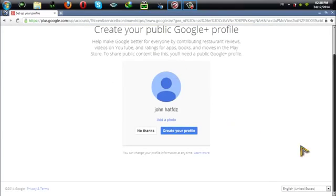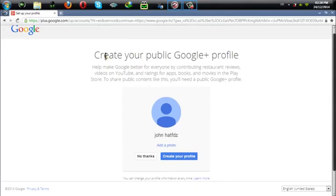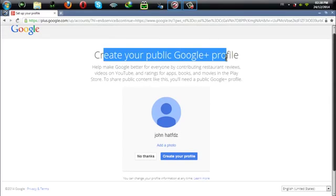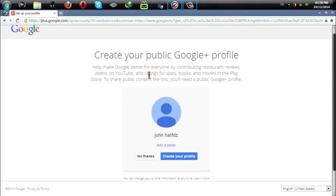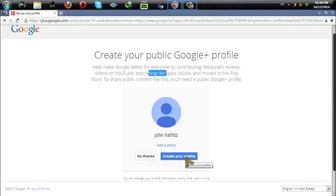As you can see here it tells me that I'm going to create a Google Plus profile. So if you want a Google Plus profile created automatically you can say create or no thanks.